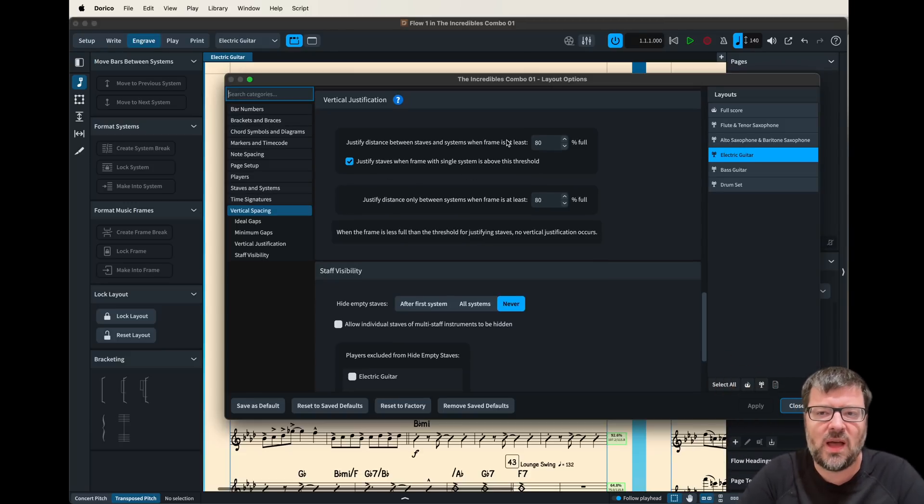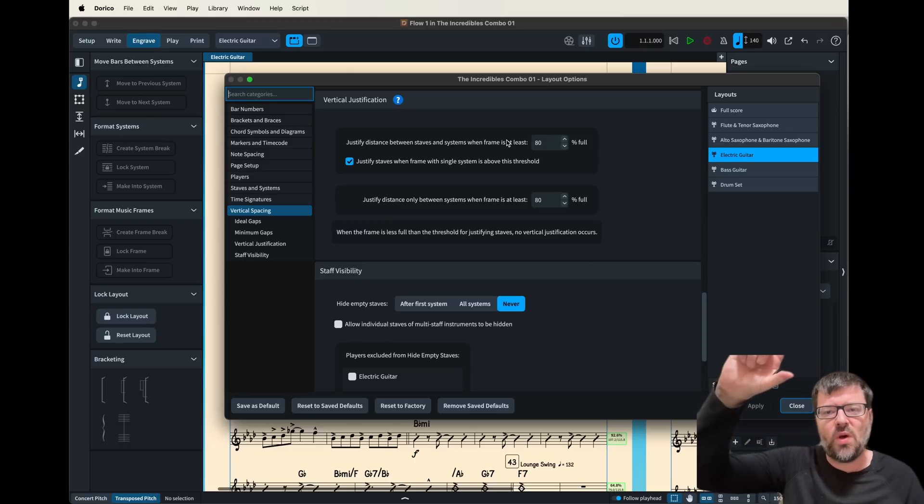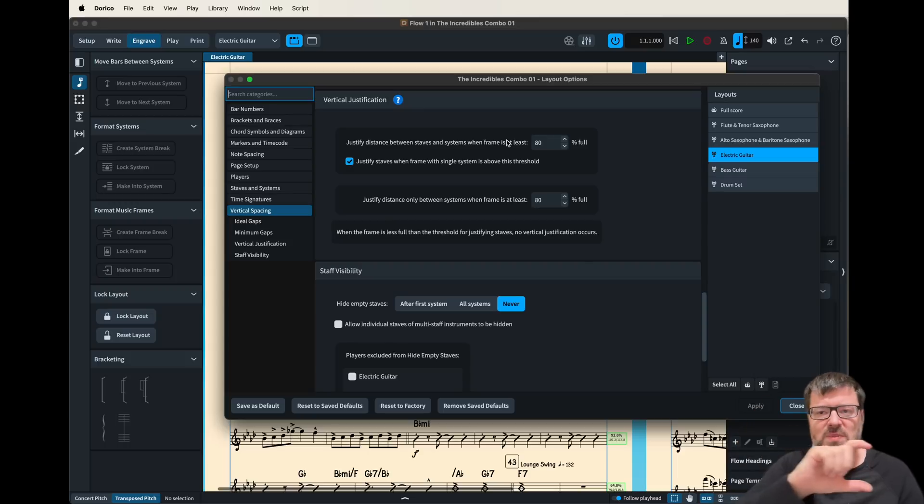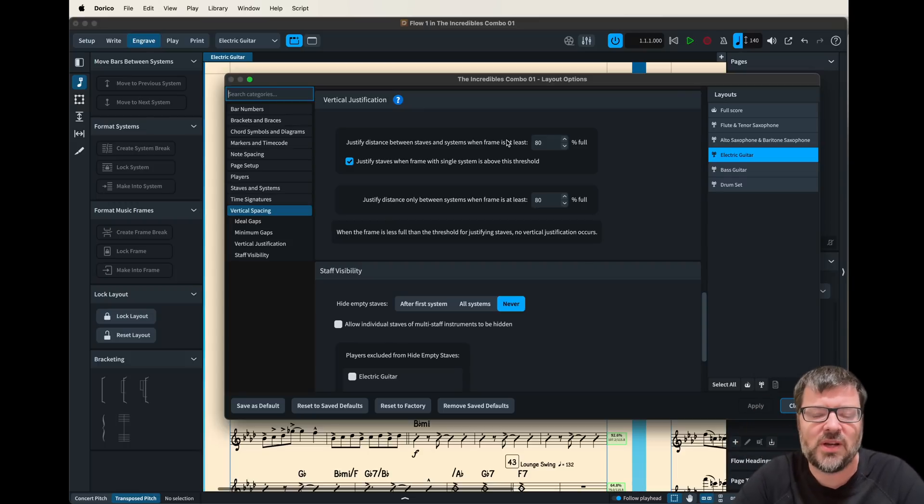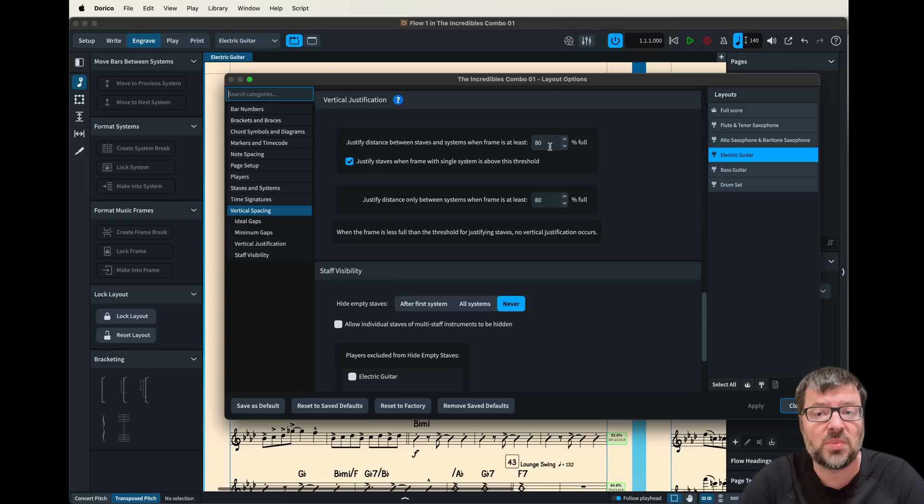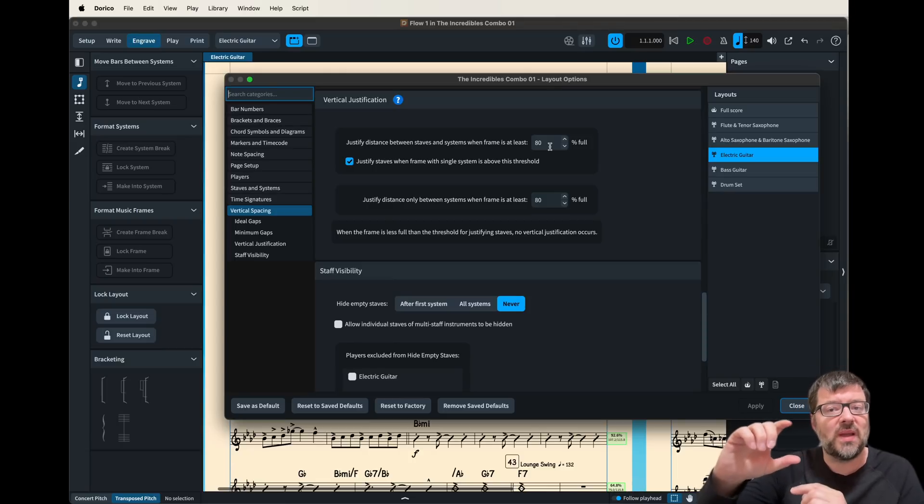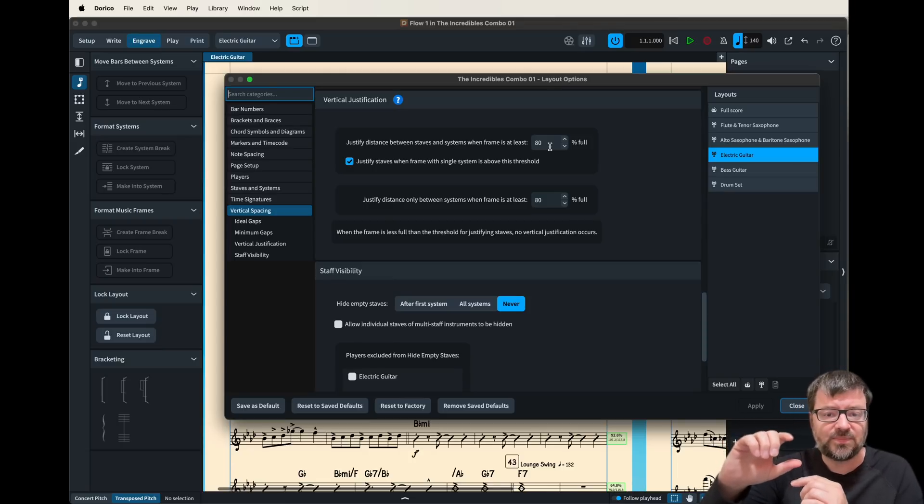This actually happens to me a lot on a score where I'll have two systems per page because it'll push the ones far apart and then you have this big ugly gap in the middle which is not very attractive so sometimes I have to change that to a really high number like 99 or 100% to avoid Dorico doing that setting.